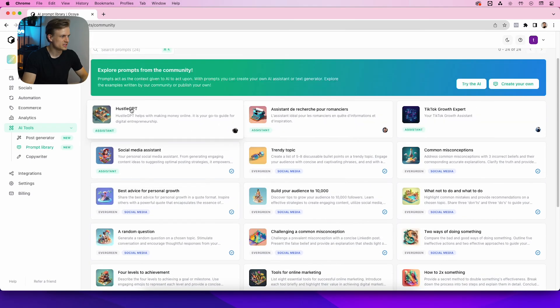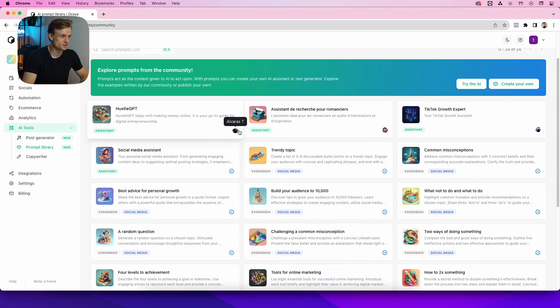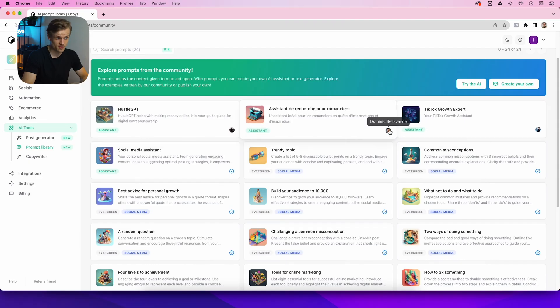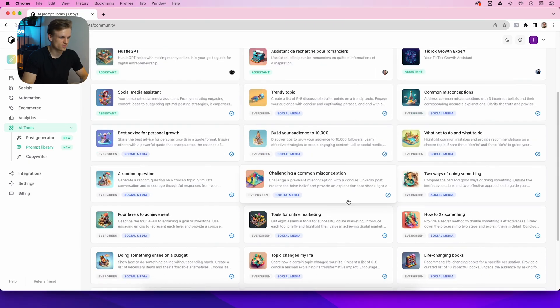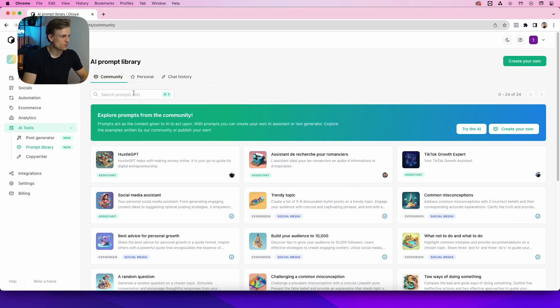you through it. So first you see the title of the prompt, then the description of the prompt, and here you can also see the category. You can also see the users that posted them, and of course there are a couple that we posted. You can also search prompts, so for example, TikTok.